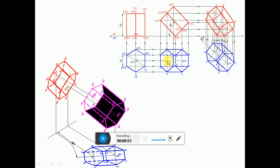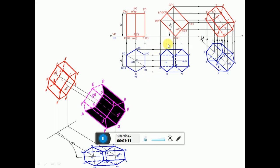So that means we are rotating the second position top view directly by rotating at an angle of 40 degrees to VP. Since this inclination is the apparent length and the inclination given is also apparent inclination, we can rotate the same sketch by rotating at an angle of 40 degrees.